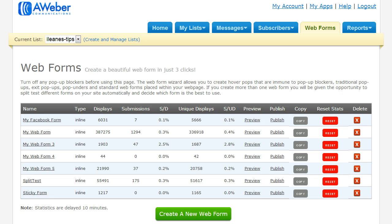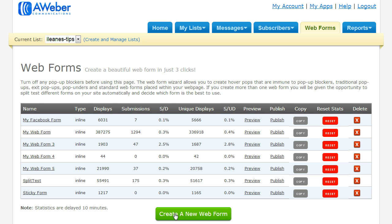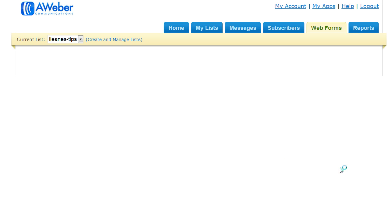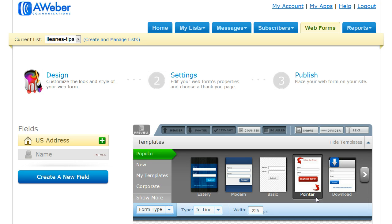Now we're logged in to our Aweber account and we're on the tabs where we create the forms. So let's create a new web form and we'll pick one that's really simple.